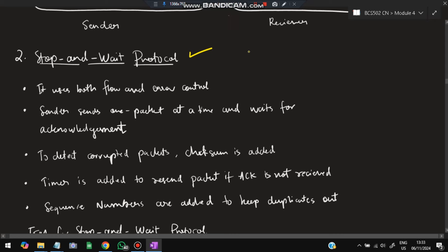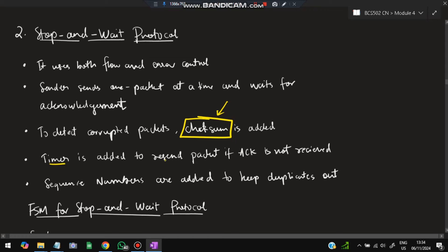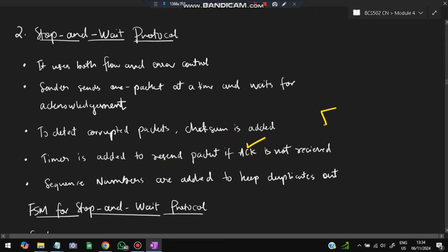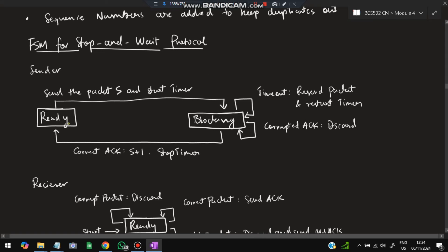The second protocol is Stop-and-Wait. It uses both flow and error control. The sender sends one packet at a time and waits for acknowledgement before sending the next. A checksum is added to detect corrupt packets. A timer is used — if acknowledgement is not received within the timeout, the packet is resent. Sequence numbers are also added to eliminate duplicates.